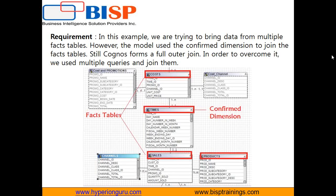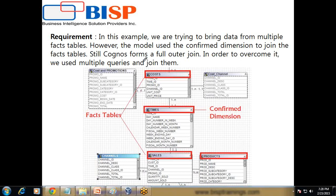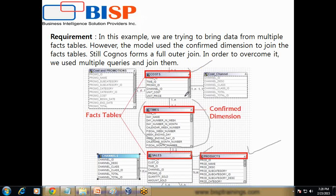This is my model. On top of this I am going to create my report. If you look at this model carefully, in this example we are trying to bring data from my product dimension, from my cost fact table and sales fact table. All of these two are fact tables and time is my confirmed dimension.